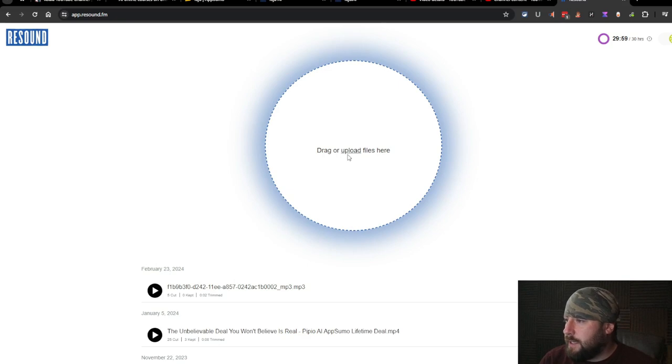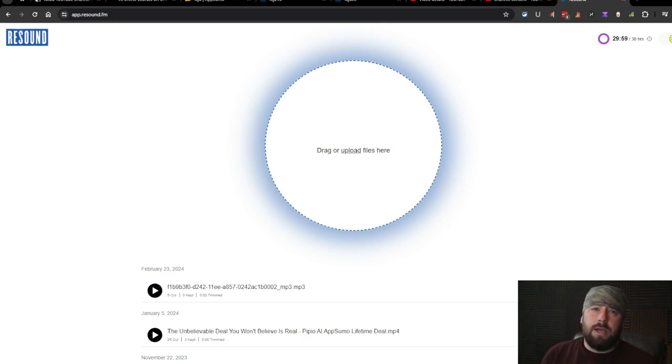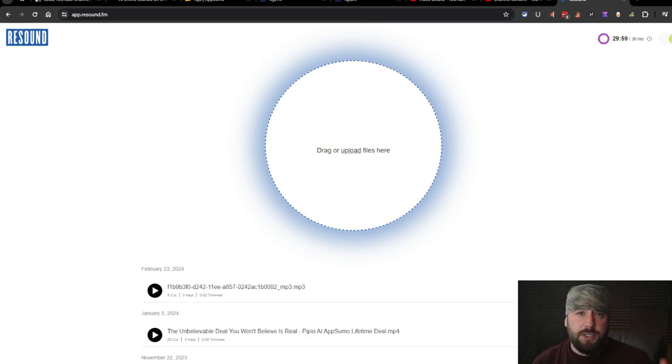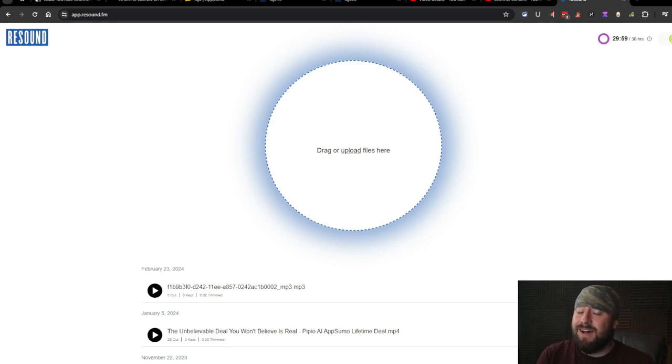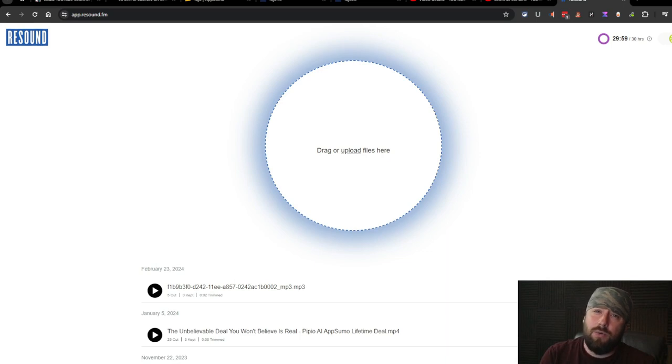So let's go ahead and drag a file in here. Now I just did a review on Taja. So that's the video we're going to use. I said uh and ah a lot in that video. So we'll see how well it does.